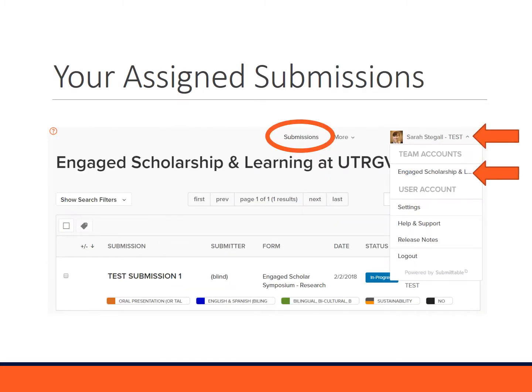To view your assigned submissions, once you get into the platform, you will be presented with a screen that looks just like this. If you also happen to be a submitter or have submissions on the platform already, you can go to your profile, click on it, and once you're granted access, you should be able to see a team account for our office, Engaged Scholarship and Learning. Once you click there, you can select Submissions and that'll pull up your list of submissions.